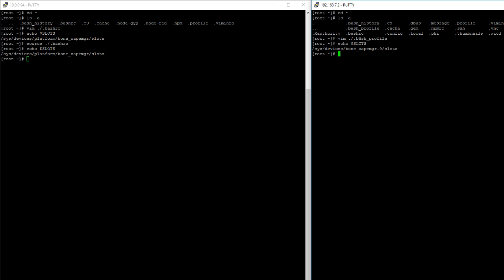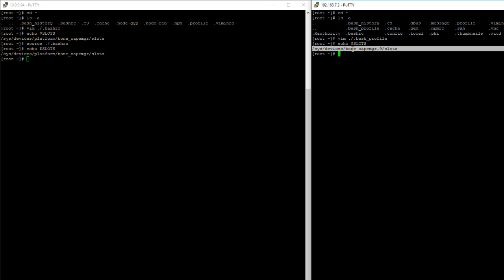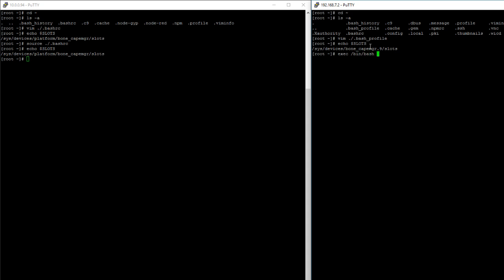If you edited your .bash_profile file, this file only gets executed when you use the login shell. If you don't want to reboot, you can execute it with: exec /bin/bash --login. Then if you print the output of your variable, you should get the path you set it equal to.